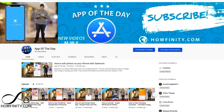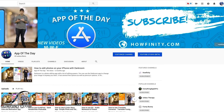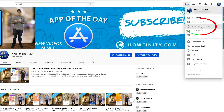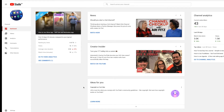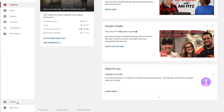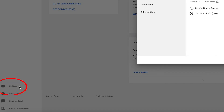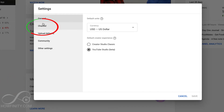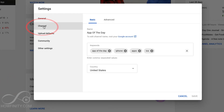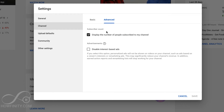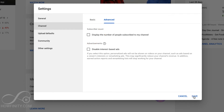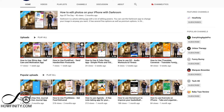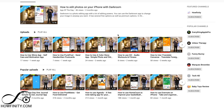To hide this number, go to your channel icon on top and press it, then go to YouTube Studio. It should bring you to the new YouTube Studio that was rolled out in 2019. You should have a Settings option in the corner — press Settings, go to the Channel tab, then go to Advanced. Here, subscriber count is turned on by default. You can actually turn this off.